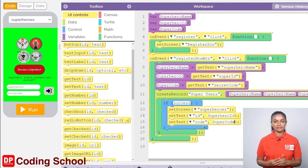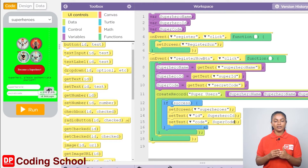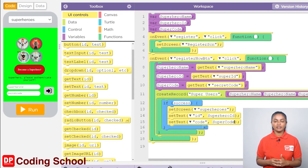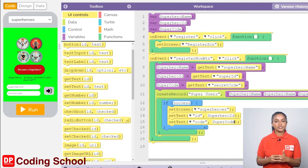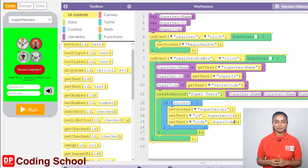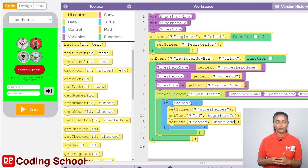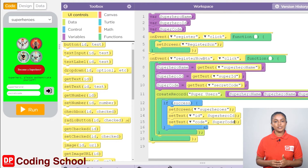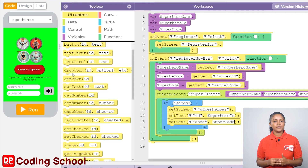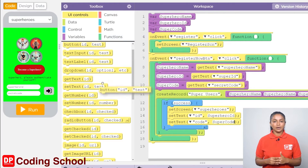When you click the login button on the superhero screen, first you need to assign the superhero ID which is in the text input to the super code variable, and the password to the super code variable. Next, we need to check if we have registered before using this superhero ID and password. For that, it needs to check the record in the superheroes table. If you have registered, it needs to be displayed on the landing screen.